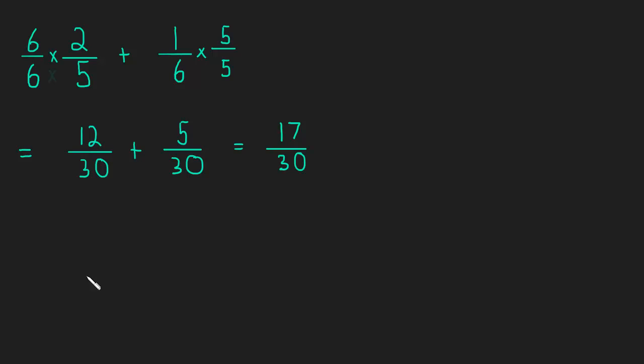So this is how we find a common denominator, by first finding the least common multiple of the denominators. Let's do another example in the next video. See you then.